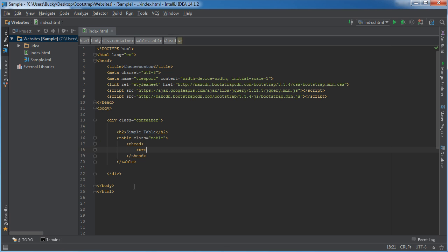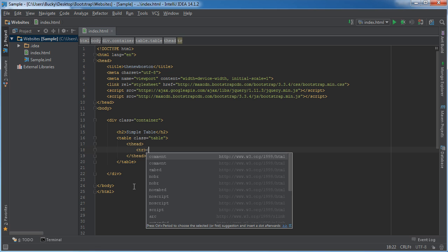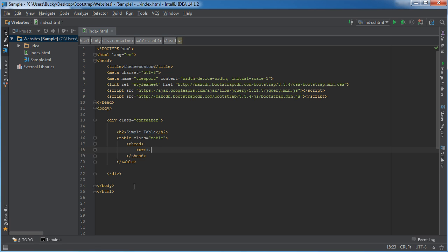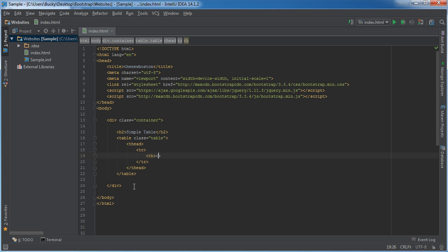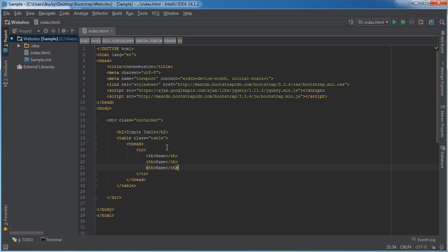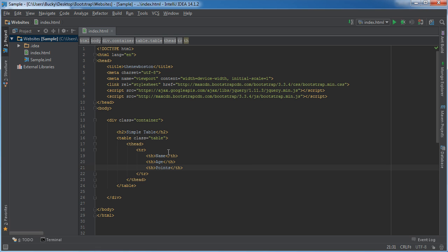So inside here, this is where we're going to make the rows. Now inside the rows, we have a column for name and we'll say that this is a game and we're storing the user's points. Sounds like a pretty random idea but hey, that's what I'm going with.